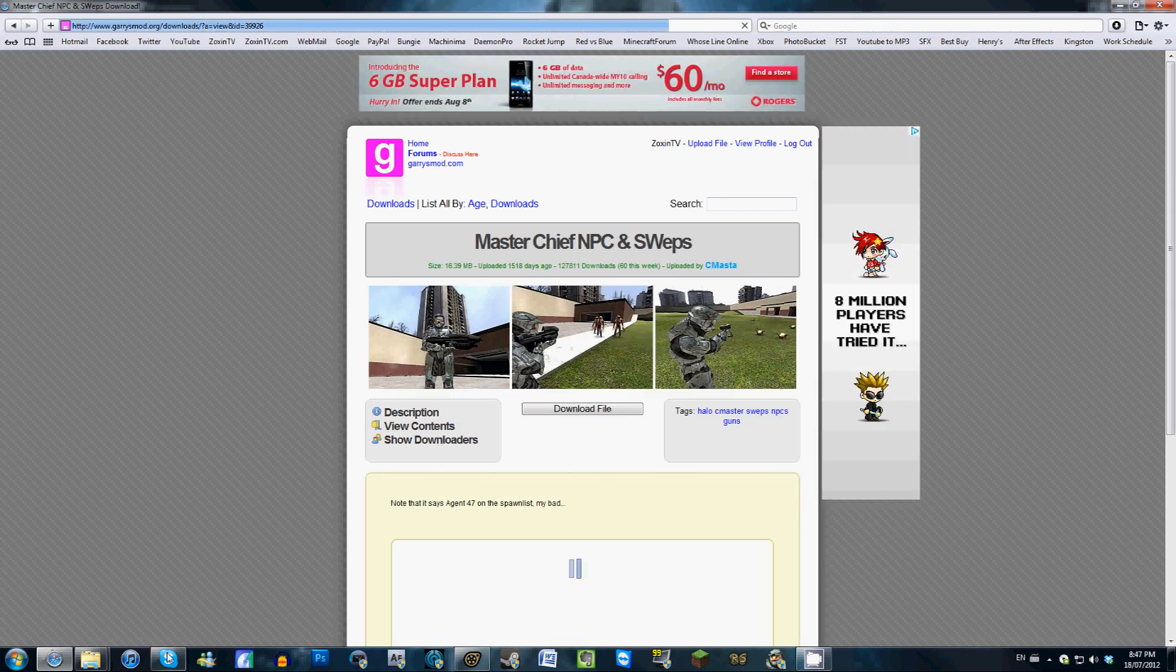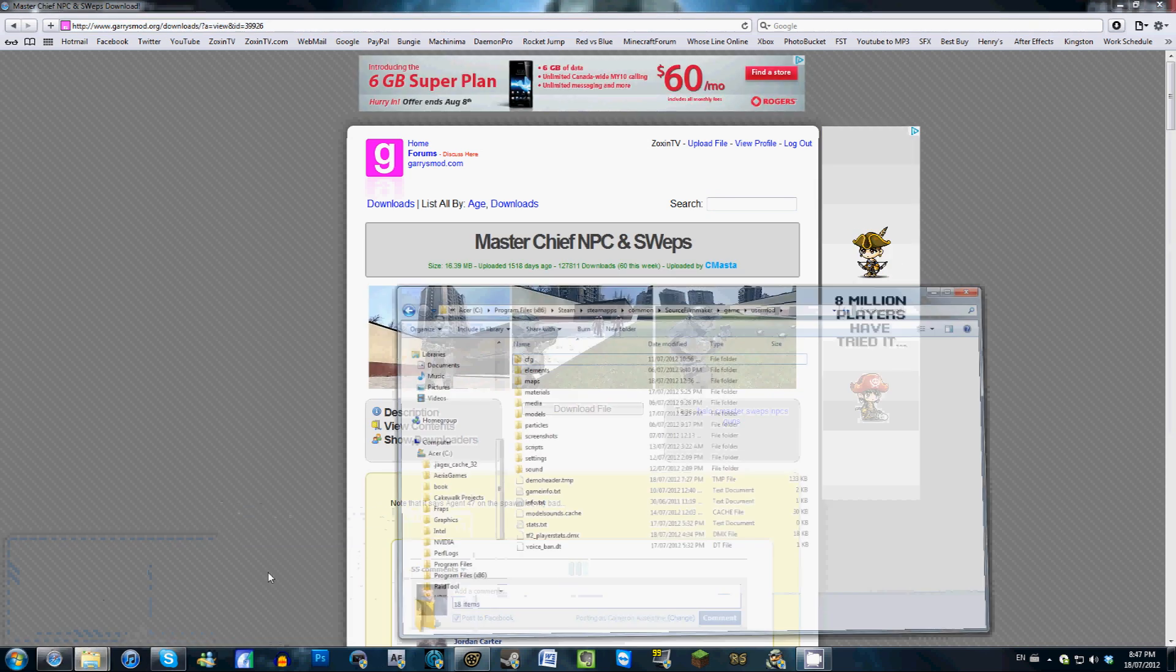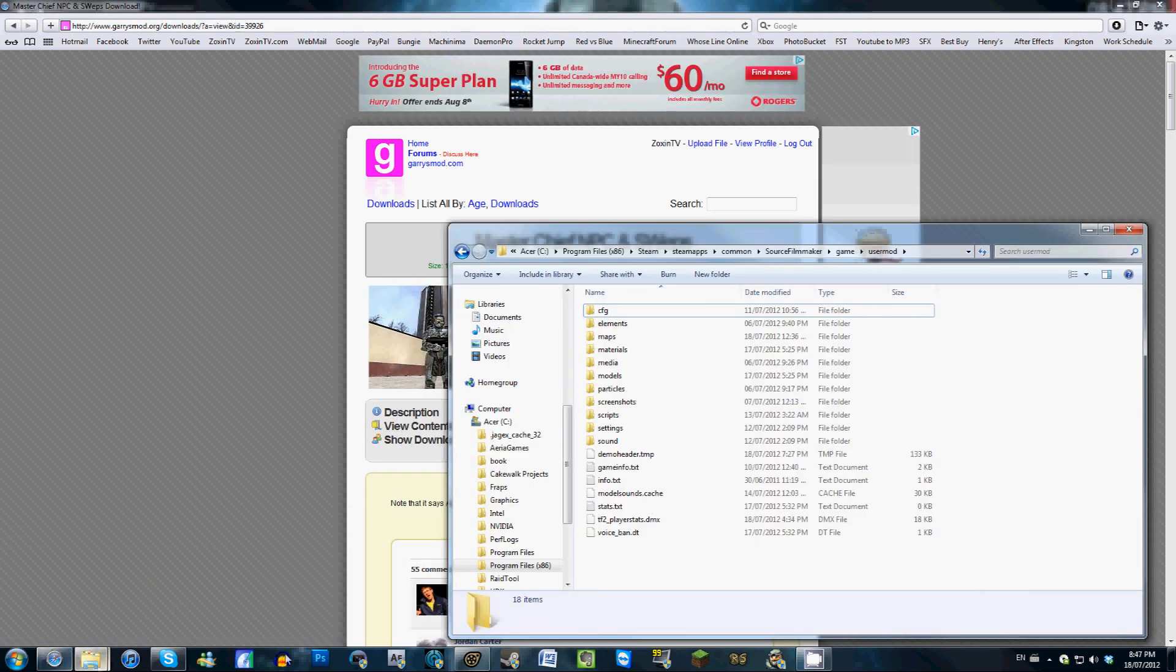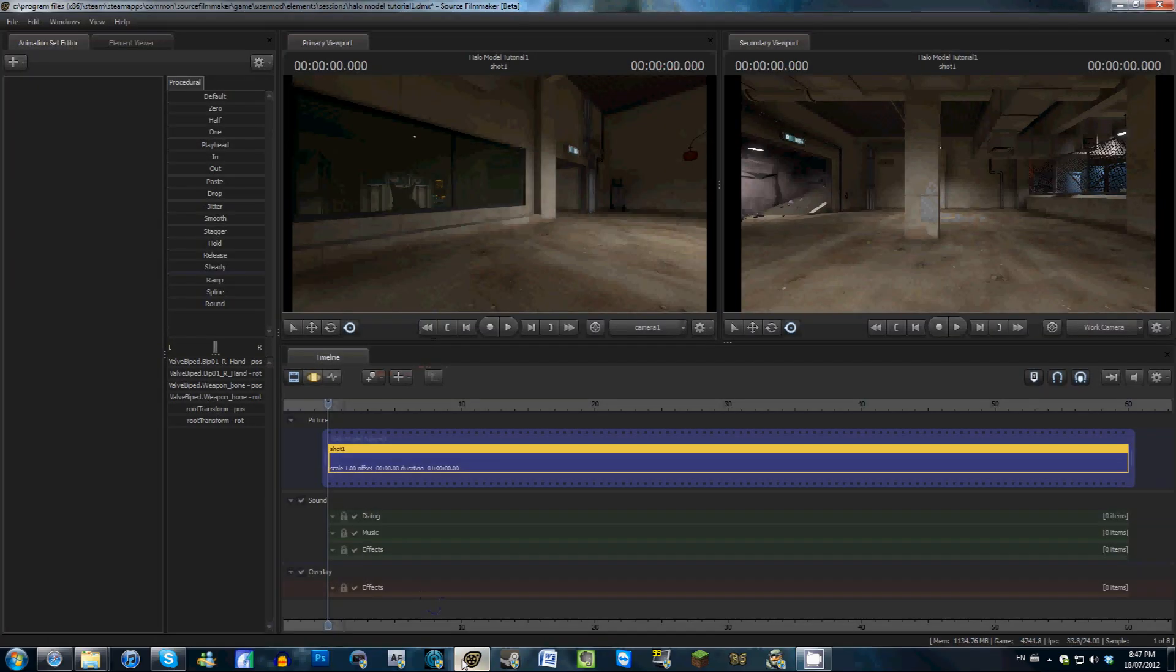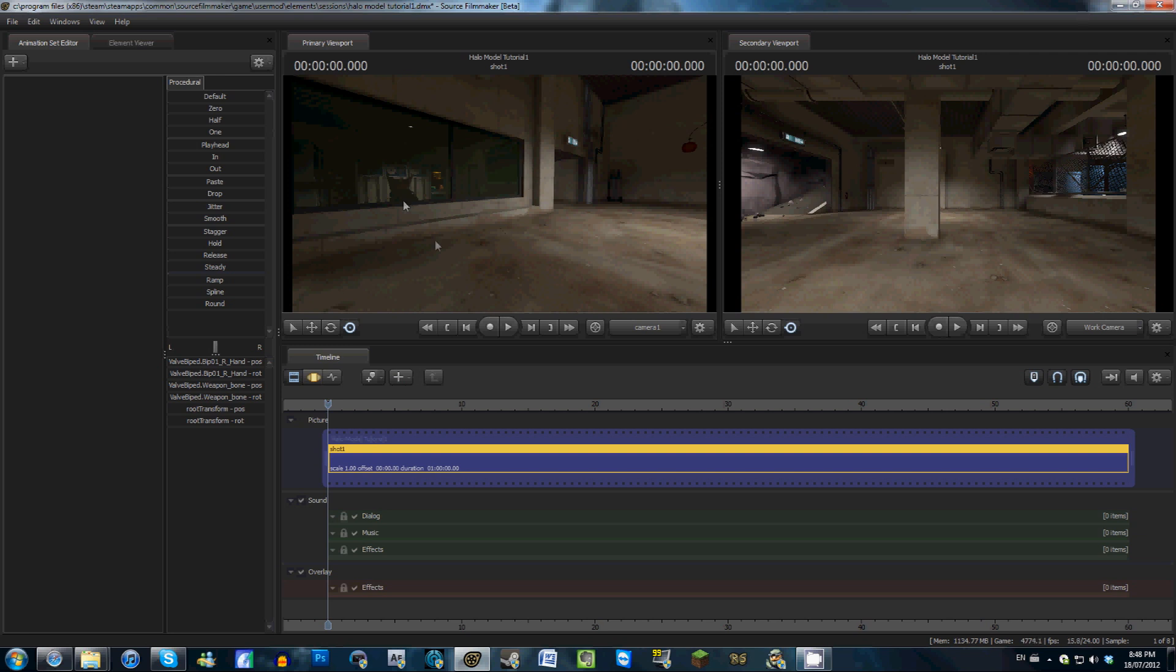Download that zip folder, extract the files, and then place those folders in your UserMod folder like I just showed you. Then go ahead and open up Source Filmmaker. If you had Source Filmmaker open before you put those models into your UserMod folder, what you should do is close Source Filmmaker and then open it again for the changes to take effect.